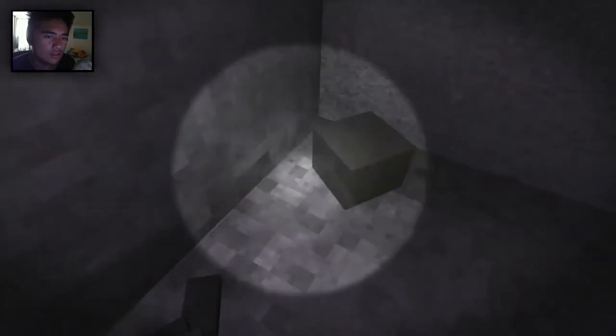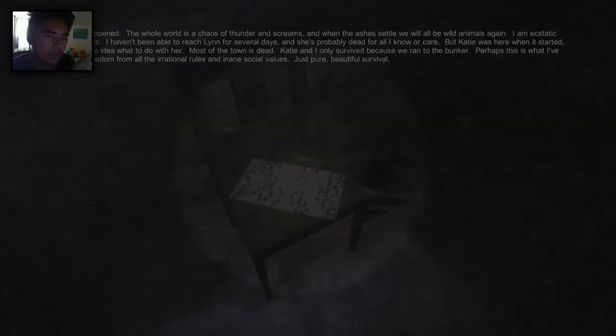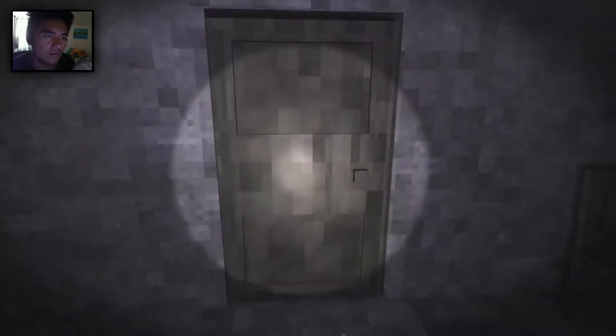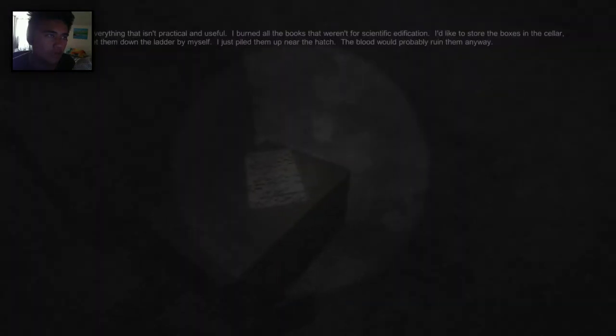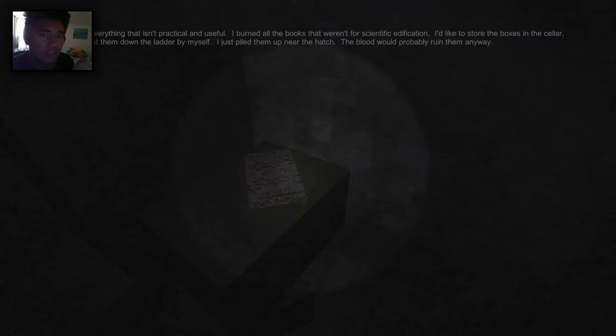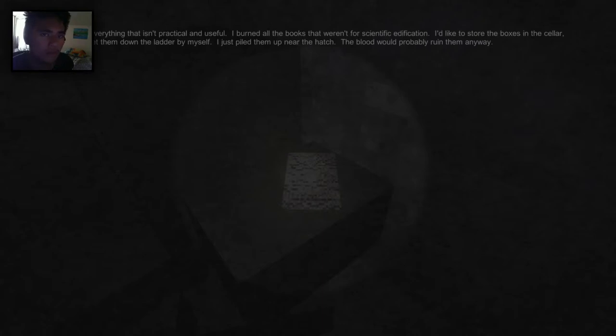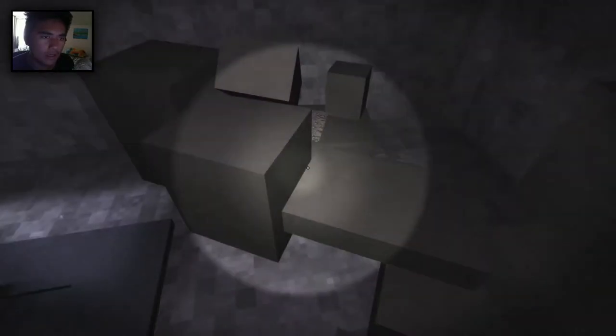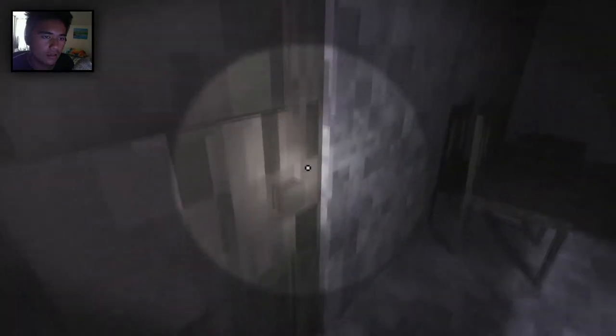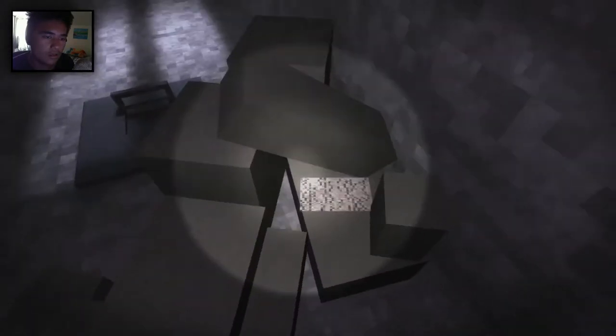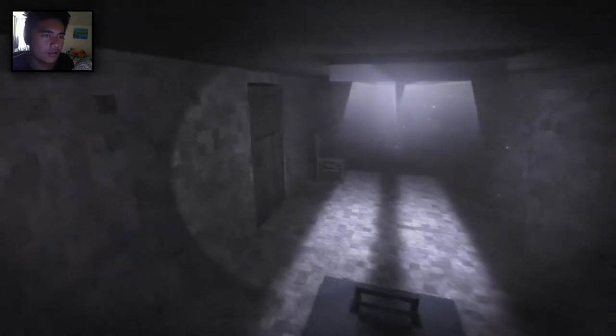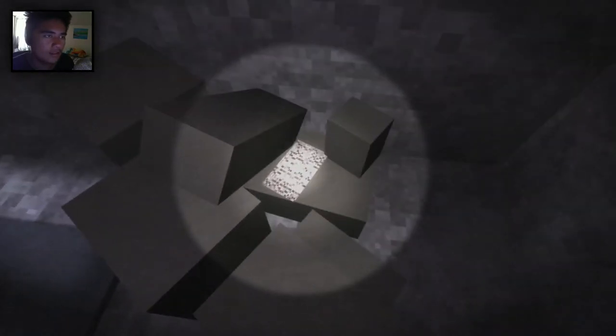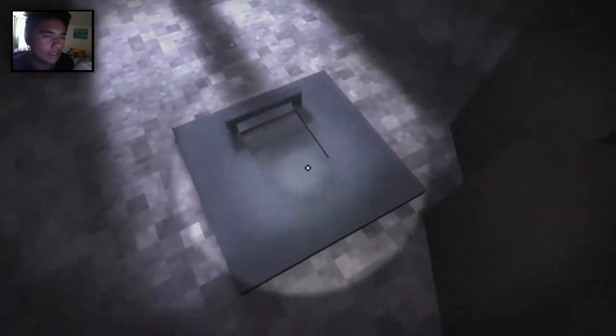Most of the town is dead. Katie and I only survived because we ran to the bunker. Perhaps this is what I've needed. Freedom from all the irrational rules and inane social values. Just pure beautiful survival. So I don't think this is a horror game. It's more of like a survival apocalyptic game with some mental disorder stuff. This is the bunker. I boxed up everything that isn't practical and useful. I burned all the books that weren't for scientific edification. I'd like to store the boxes in the cellar. But I can't get them down the ladder by myself. The blood would probably ruin them anyway. The tool room has been her name for years now. And I can't bring myself to change it. So there's another hint right there. The tool room is Katie.